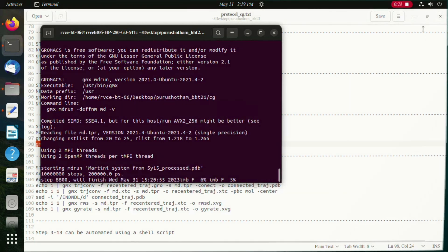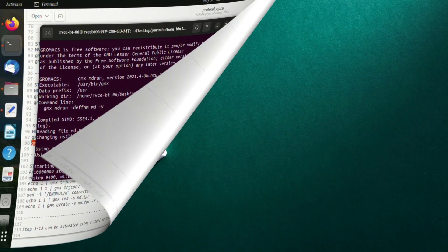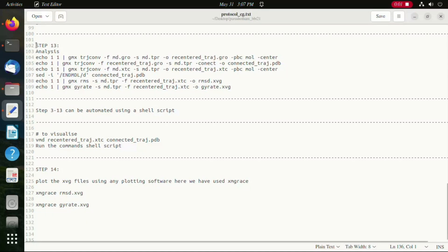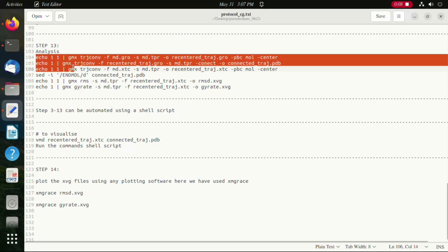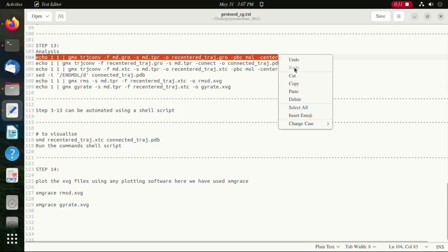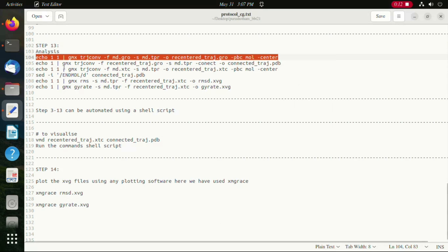Once the production run is successfully completed, we move on to the analysis steps. To visualize the trajectory or the PDB we need to connect the atoms to show the bonds and also remove the boundary conditions. The first four lines of commands are used for that. The last two commands are used to calculate the RMSD and the radius of gyration respectively.